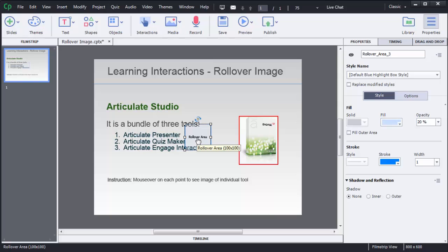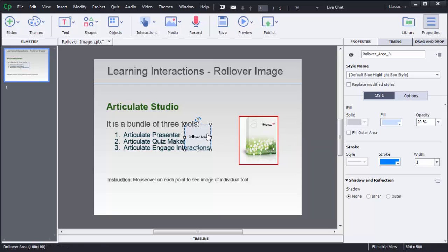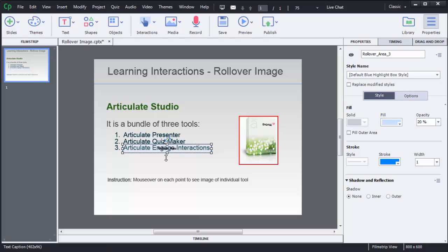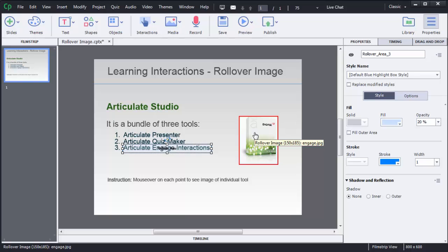Here I need to reposition this rollover area because I want to show this Engage image on mouse over of this third point. You need to resize this one according to your requirement. This is the area - if user mouse over on this one, this image will be shown to the user.